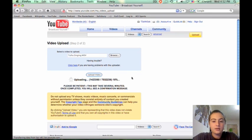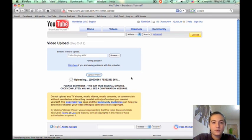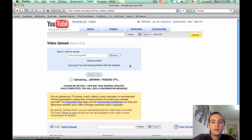Now it may take a few seconds or a few minutes depending on the size of your video. At most, I found it takes up to 10 minutes.